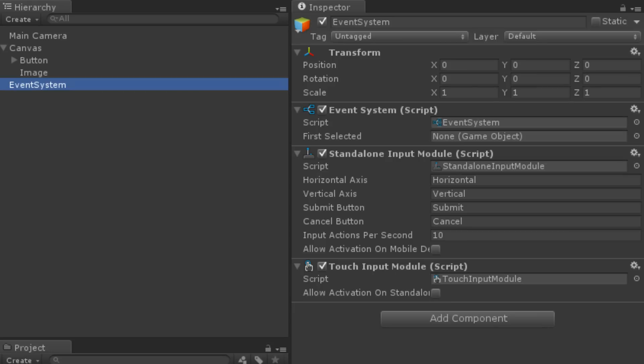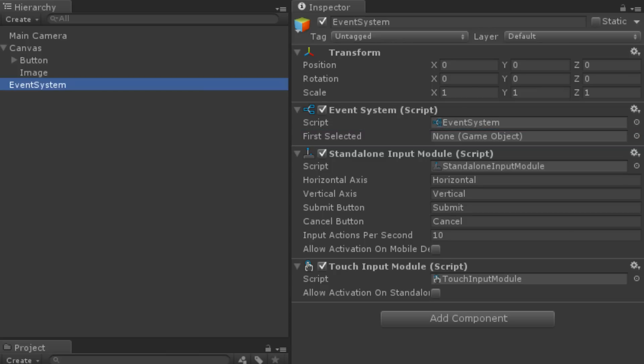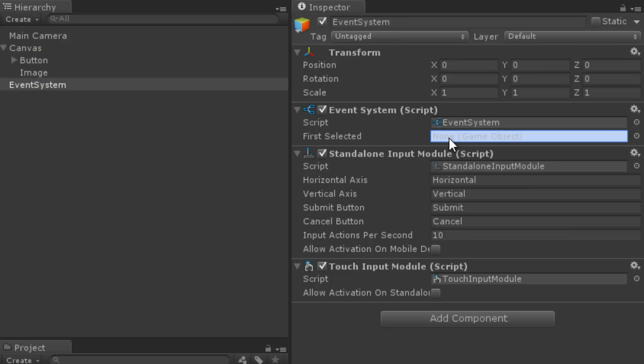The event system itself has one property: First Selected. All interactable UI elements can be selected, and whichever element is applied to this property will be selected by default when the scene starts. We could, for example, apply a button to this property.